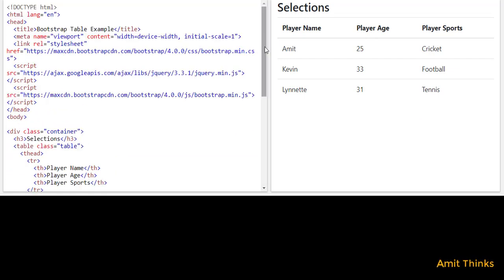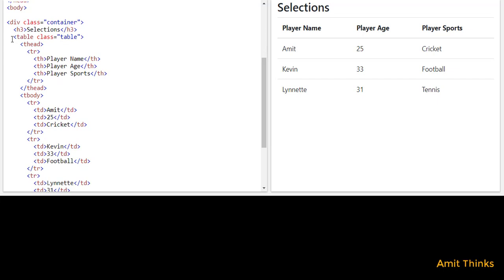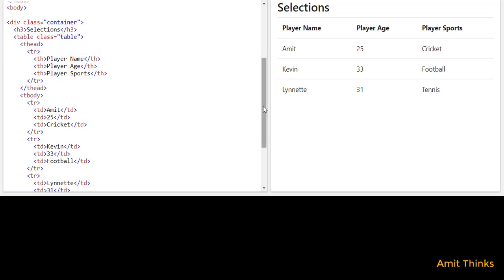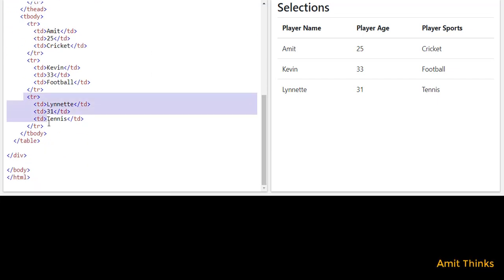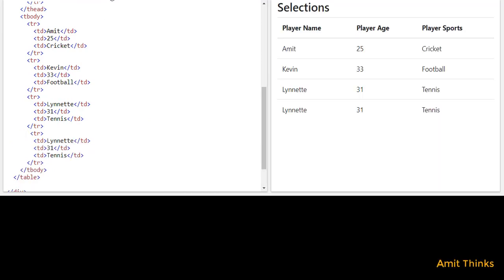Moving further, we have added a table and you can easily add more rows by just adding the content. For example, I've added another row with a name, age, and table tennis as the sport. Now I'll run it — here you can see the table is visible.